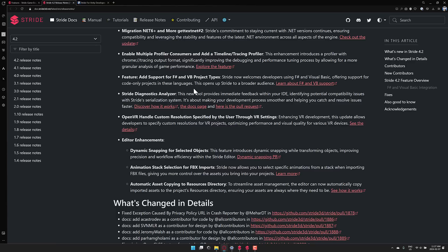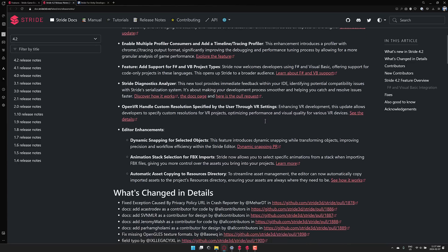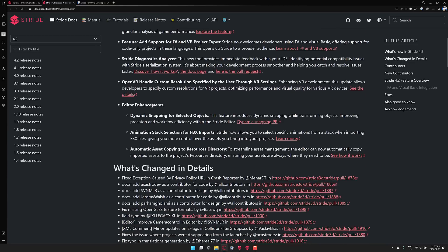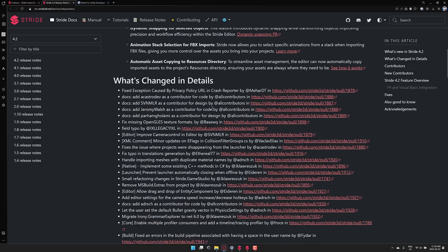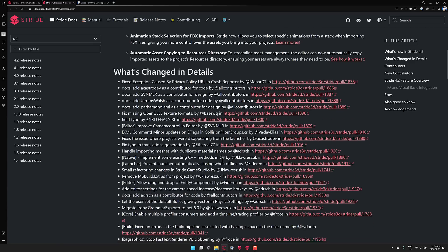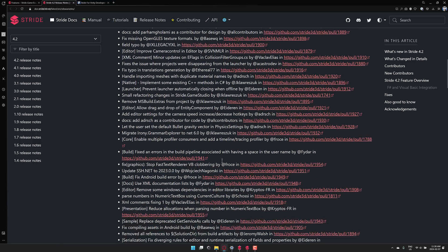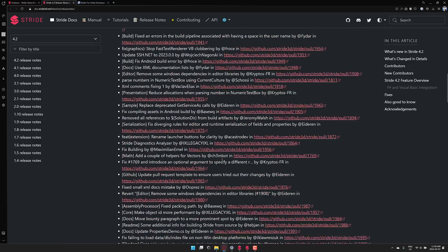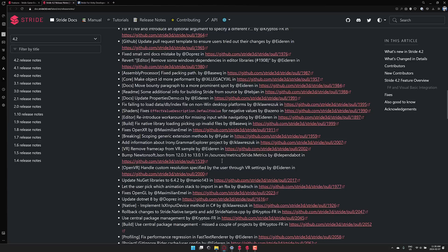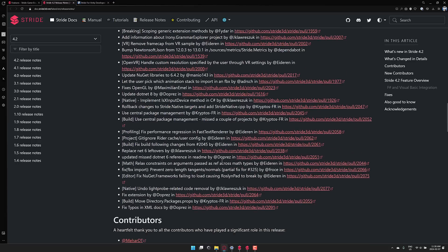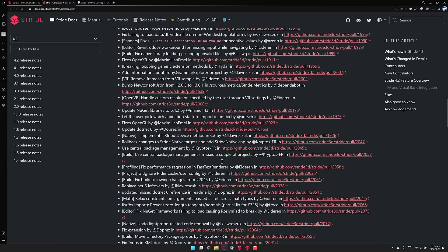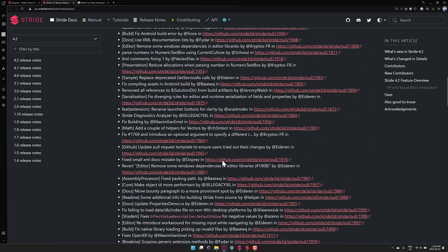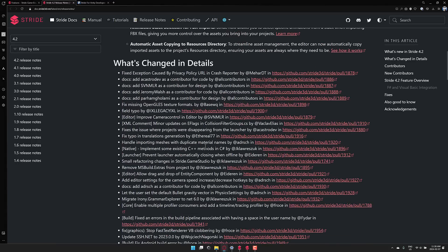The Stride Diagnostics Analyzer and OpenVR handle custom resolution specified by the user through the VR settings. And we got some improvements in the editor as well, including dynamic snapping for selected objects, animation stack selection for FBX imports, and automatic asset copying to resource directories. And we have much more detail of all the various different changes, bug fixes, and so on in this particular release. But in a nutshell, that is Stride 4.2.